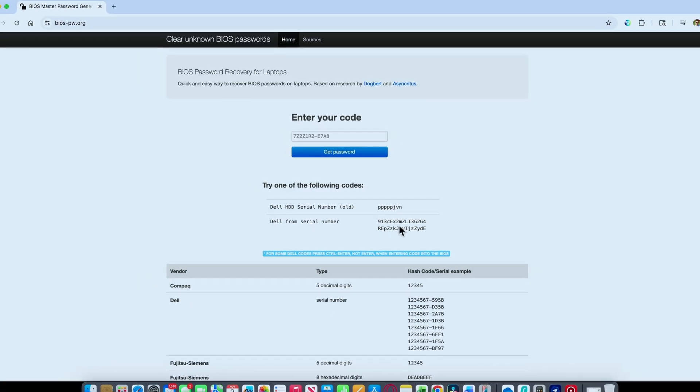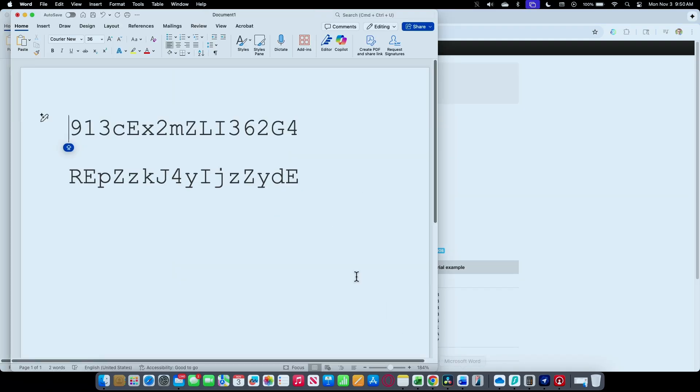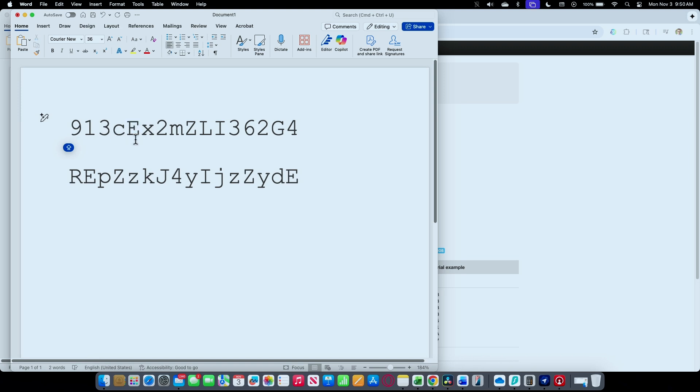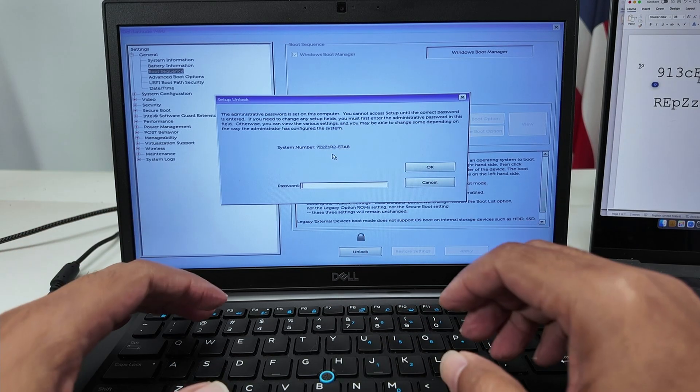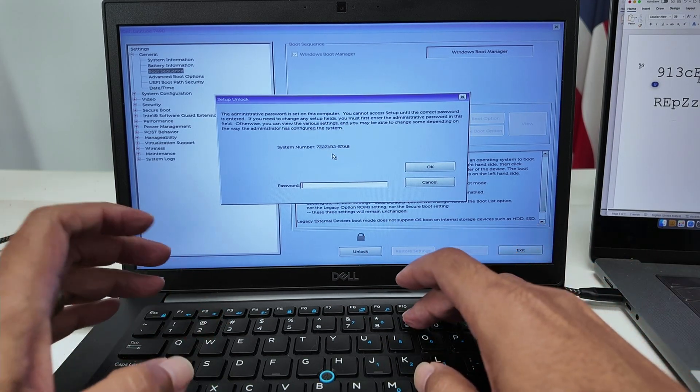Usually I just copy and paste into a Word document so I can see it bigger. I need to type everything and respect the lowercase and uppercase. Let me come here to the computer and enter everything.